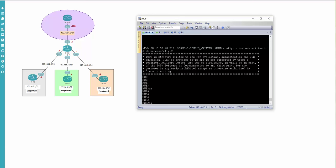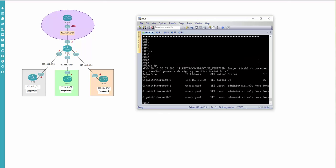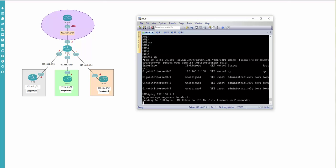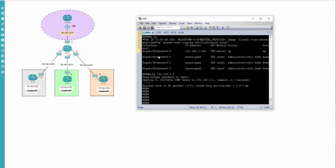Show IP interface brief - and we can try to ping 192.168.1.1 which is router one. Ping 192.168.1.1 - and you see that everything is successful.